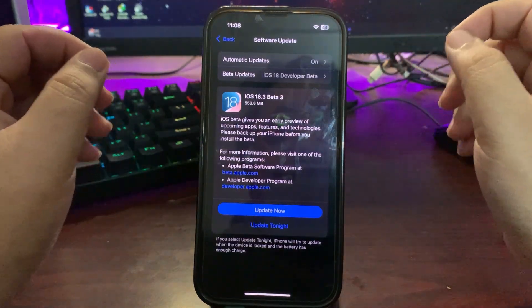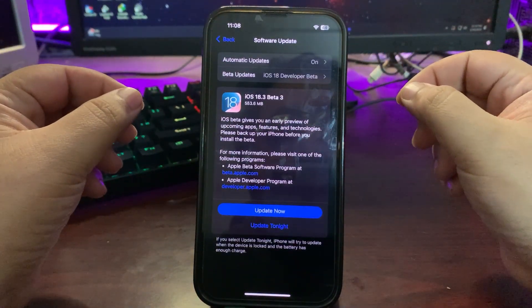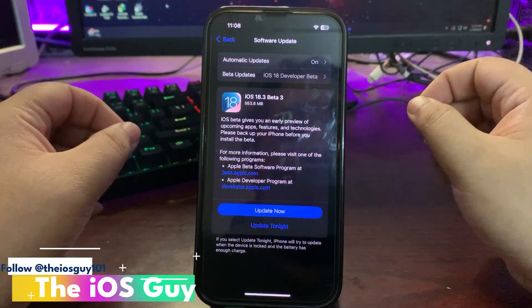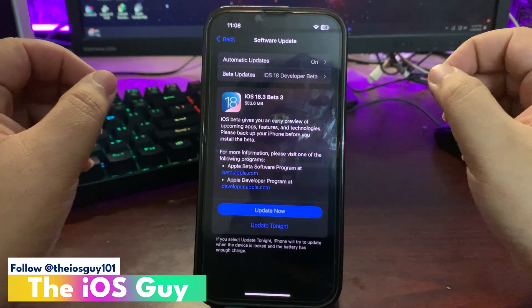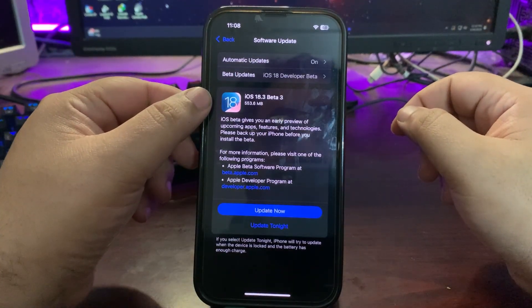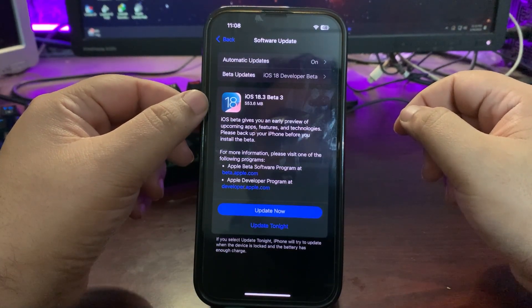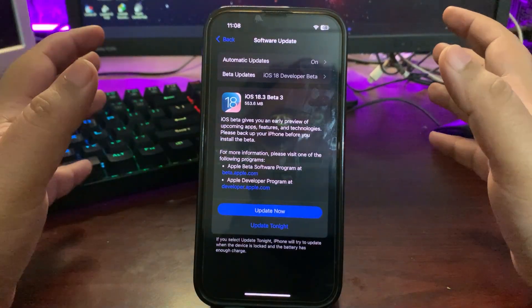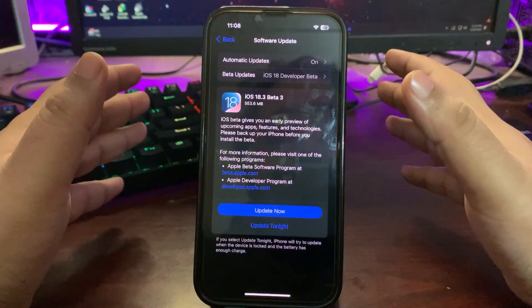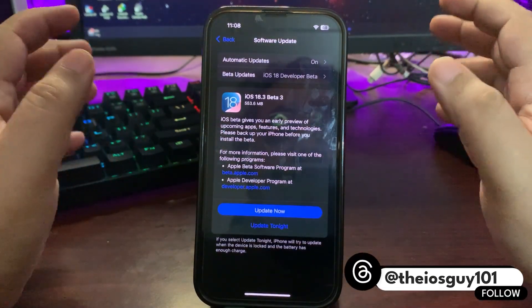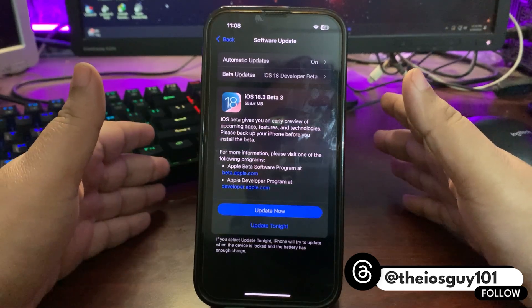Hey guys, finally the wait is over. iOS 18.3 beta 3 update is here and it's a small update, just 545.3 MB.